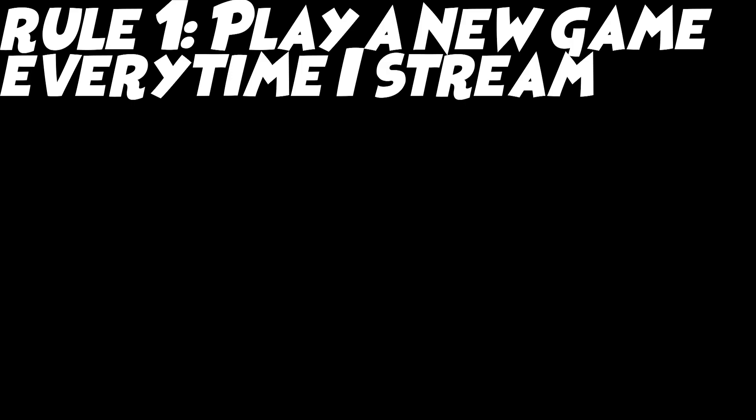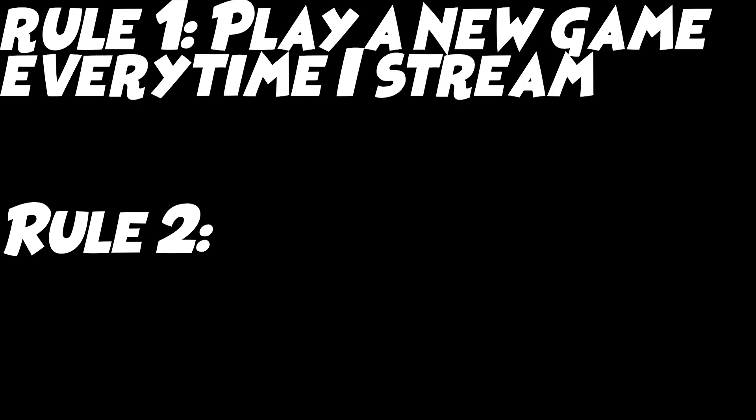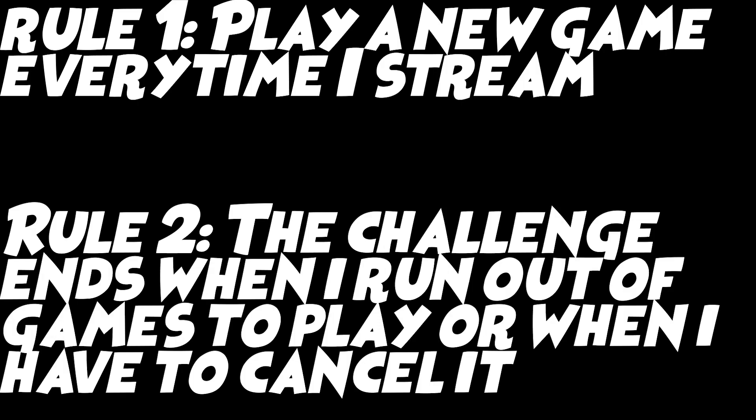And then the second rule for the challenge is the challenge ends when I run out of games to play or when I decide to cancel it myself. And, of course, reasons for me to cancel it would be stuff like maybe I just don't want to do the challenge anymore or I get sick or I cannot stream for whatever reasons. Whether it be family issues or I get sick, I just can't stream.